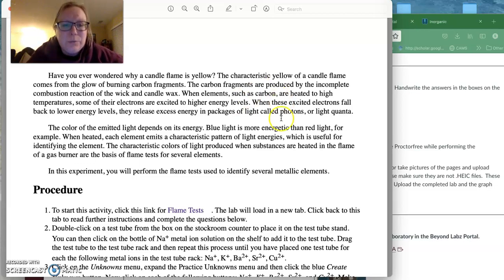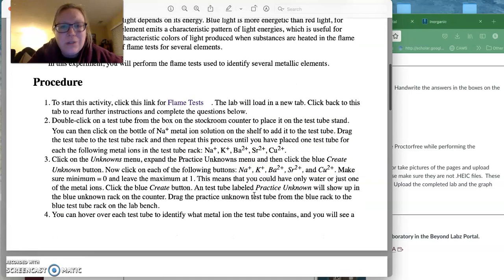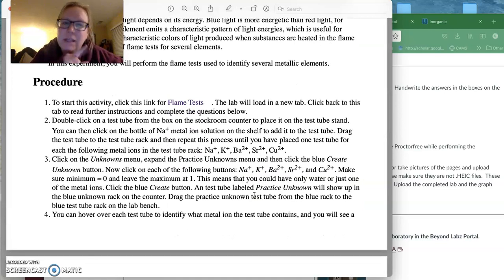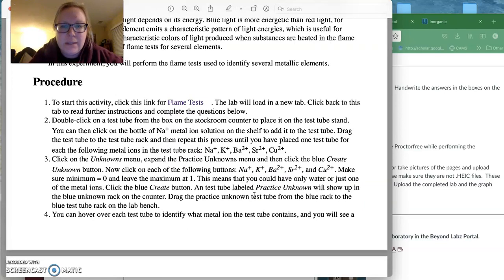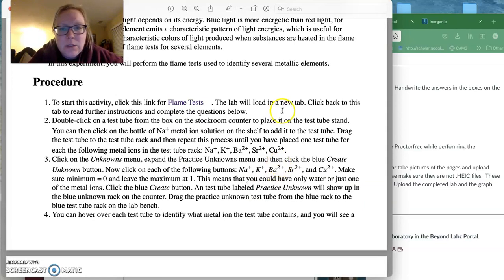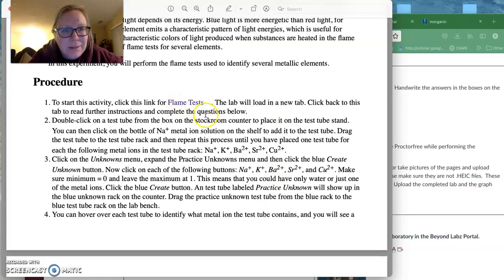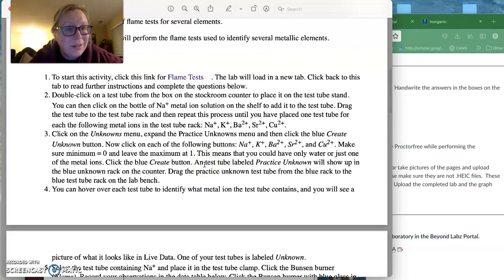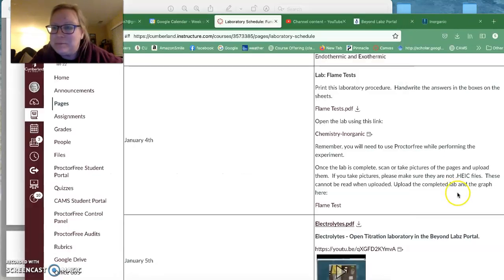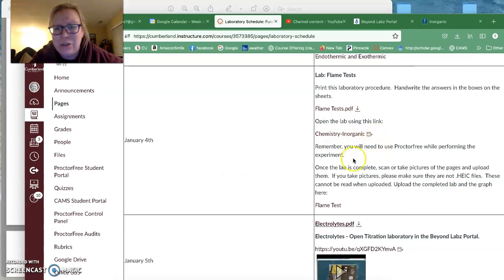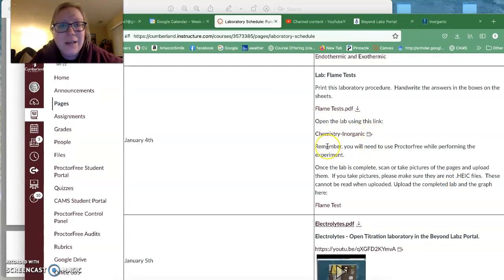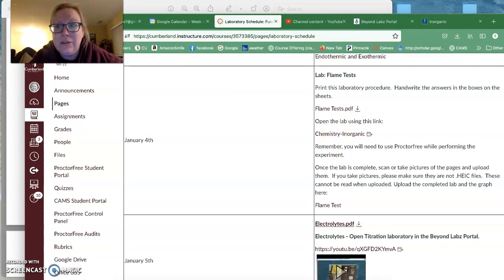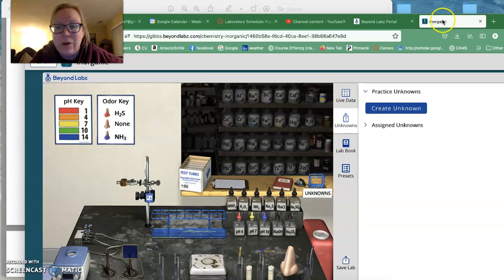So what we're going to do is we are going to do some flame tests. Now we're going to deviate a little bit from what they say here and I'll show you that in a second. Of course it's going to say click this link for a flame test, but this is a PDF so the link isn't going to work. So instead you need to start that chemistry inorganic lab again. And so you'll just click here to start that. I've already pulled it up.